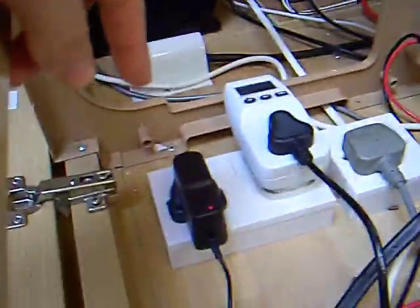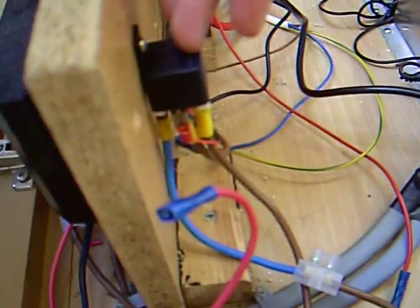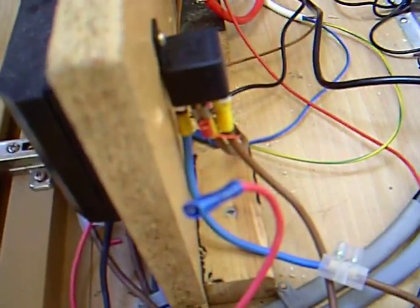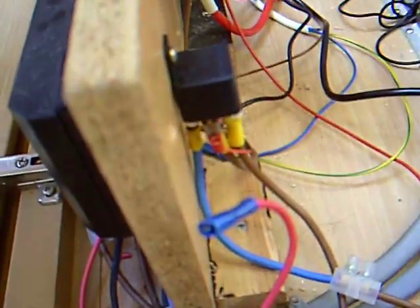It does this because I've got a little 12 volt transformer just here, which powers the relay, which switches between sending power to the batteries and the inverter. Now, if you look at the electricity meter, you can see that it's generating 75 watts.